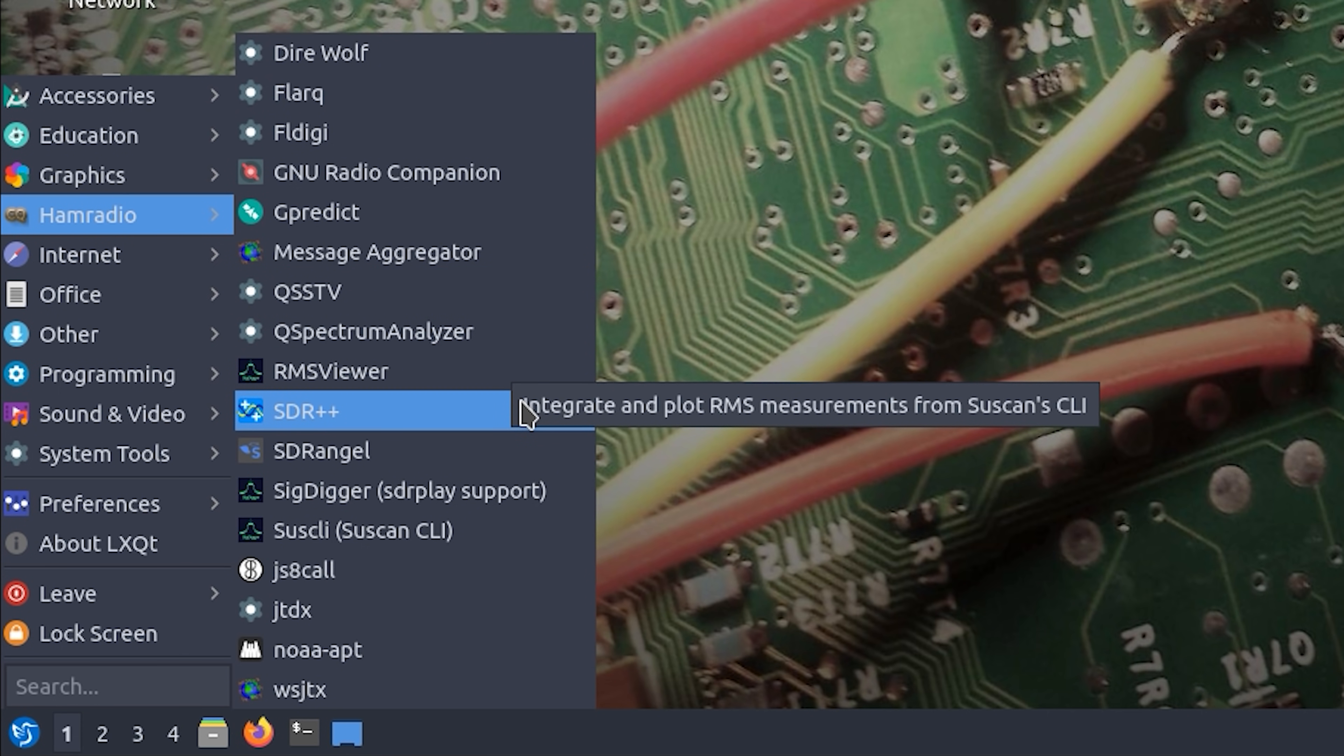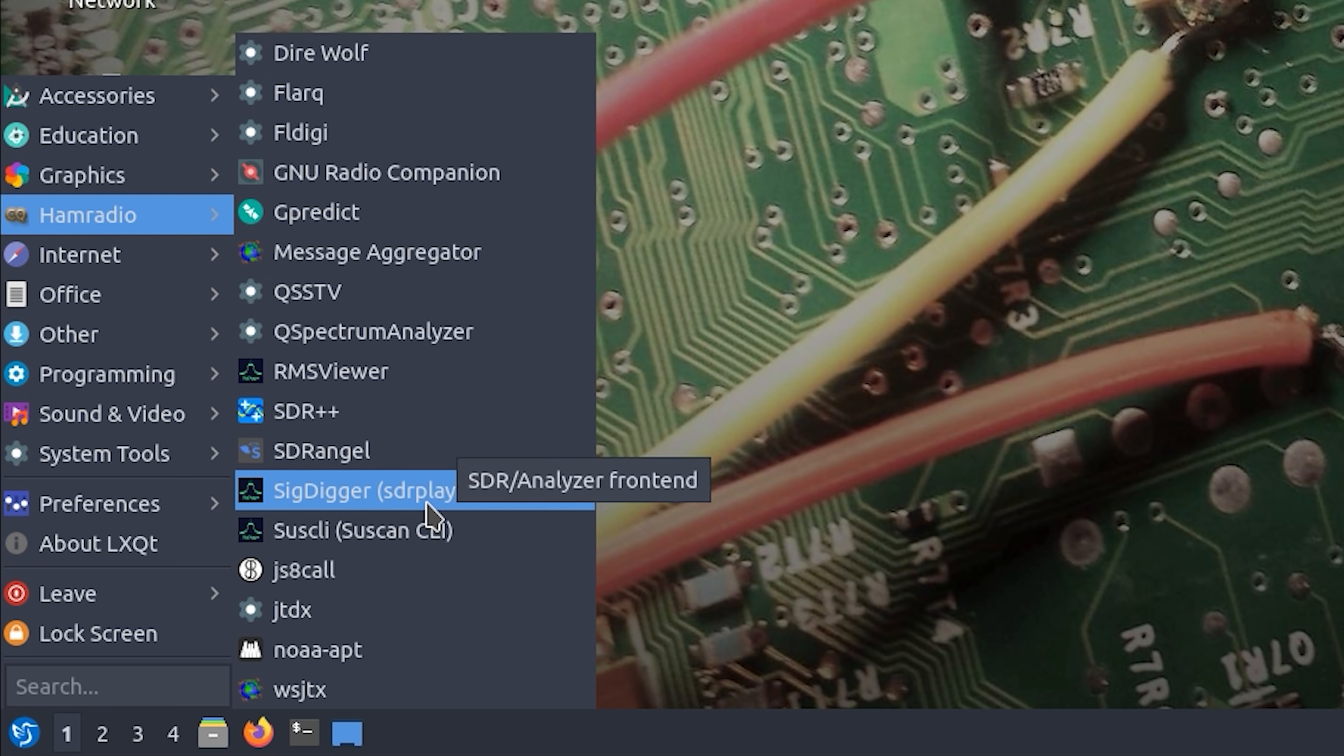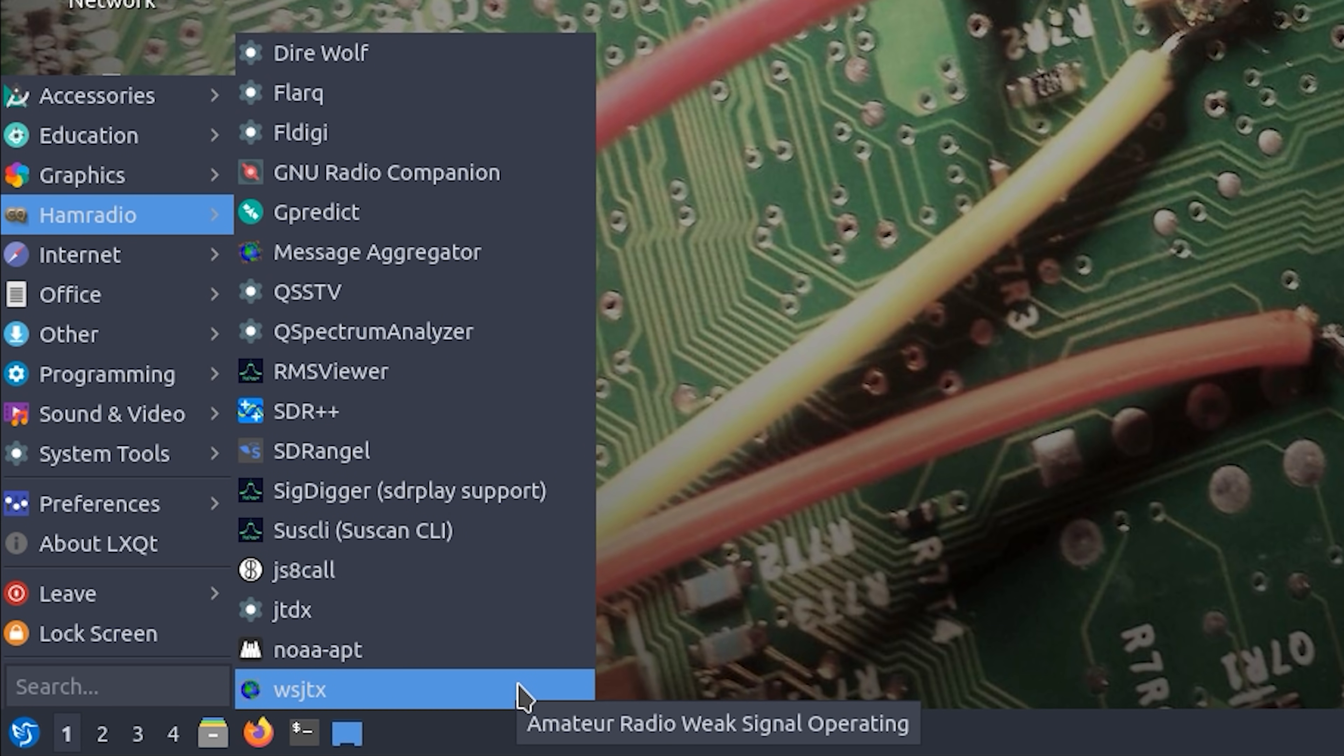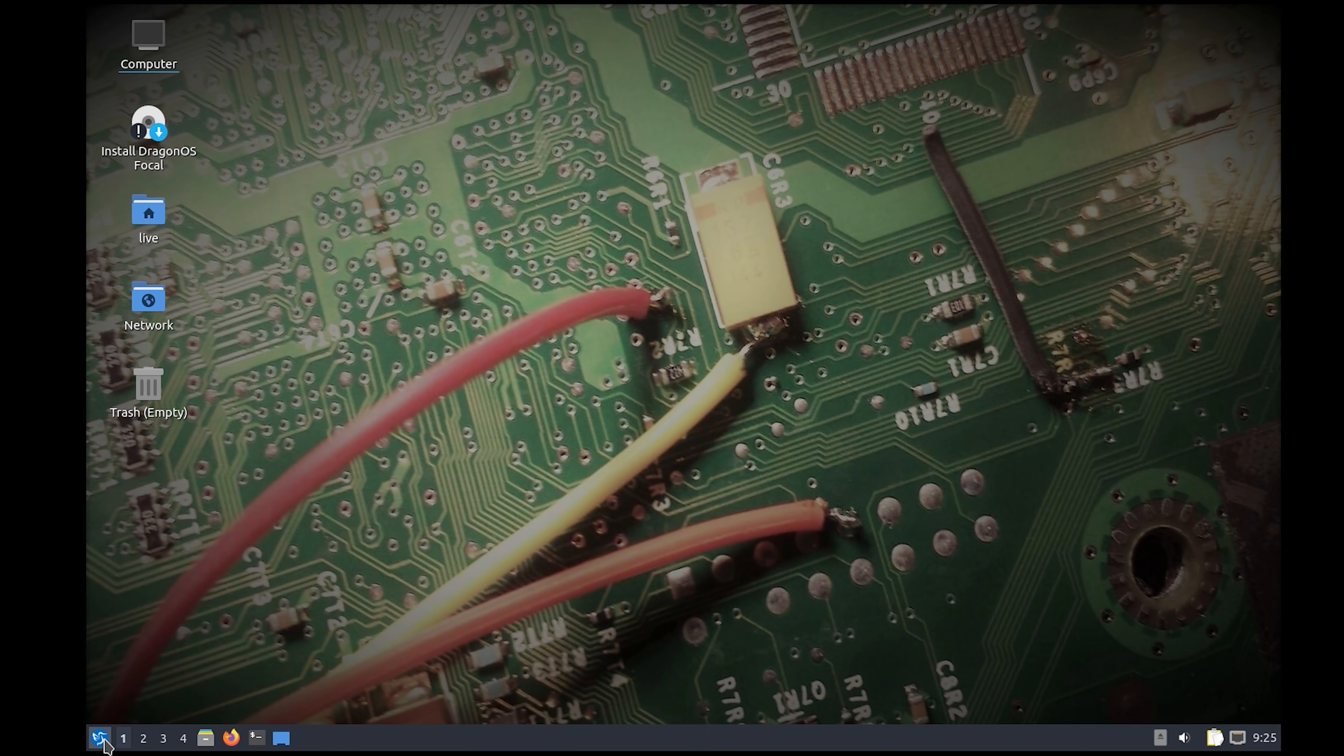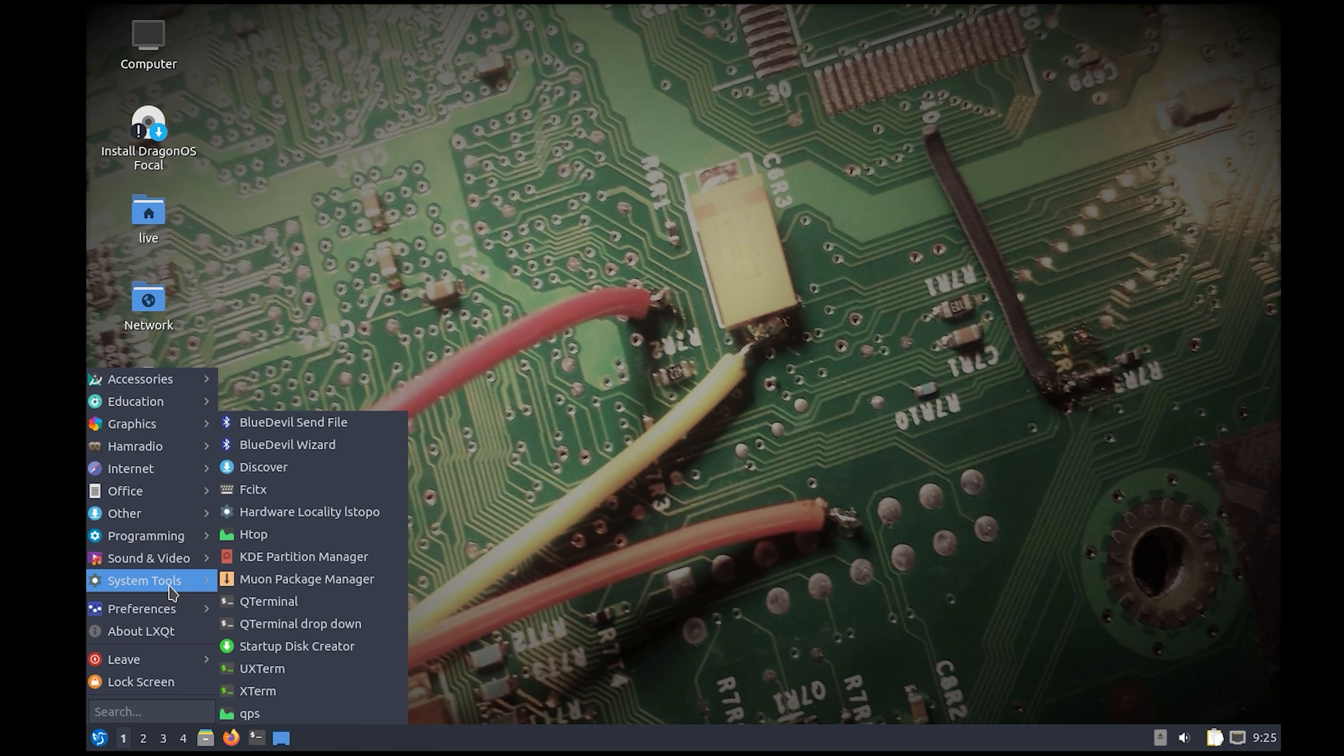SDR++ which is a full-blown SDR application which incidentally runs on multiple operating systems. We have SDR Angel which is a great tool for decoding signals and I'll show you more about this in detail shortly. We also have WSJTX which can be used for decoding transmissions like FT8 and WSPR.